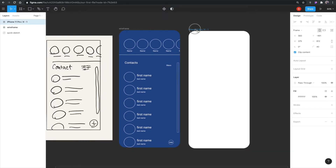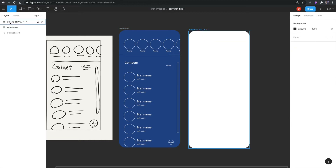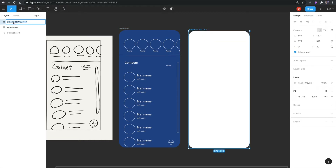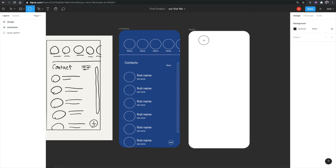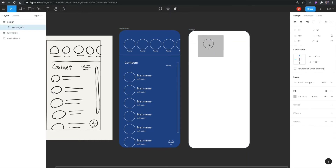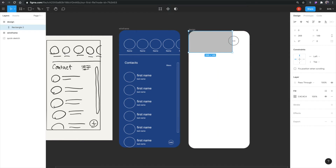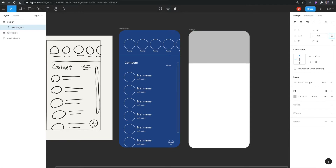I'm going to move this a little bit and call the screen 'design.' Then I'll hit R on my keyboard to create a box, placing it inside the frame. Notice how it snaps to the edges at 375. This box needs to be 375 by 225, so I'll enter 225 in the height field.